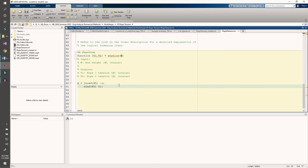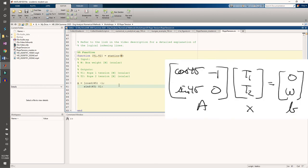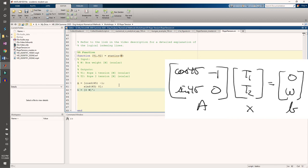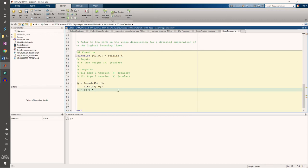Now we need to code the b vector. b looks like a row vector, but the transpose at the end makes it a column vector. And finally, we can use the backslash to solve ax equals b.